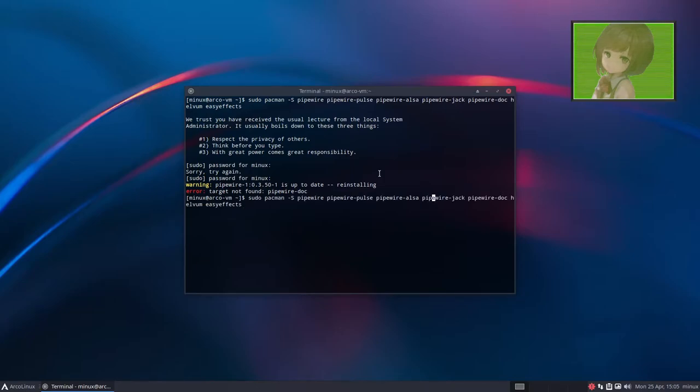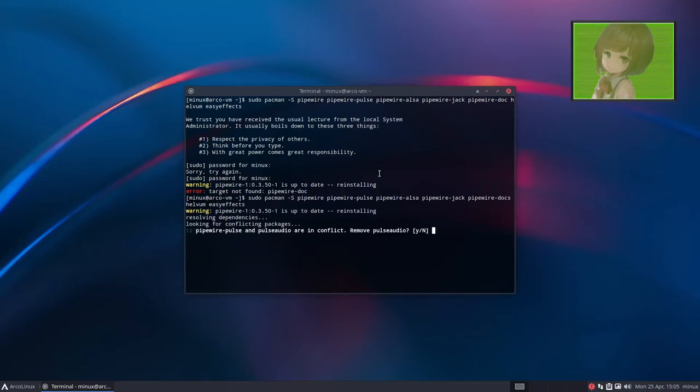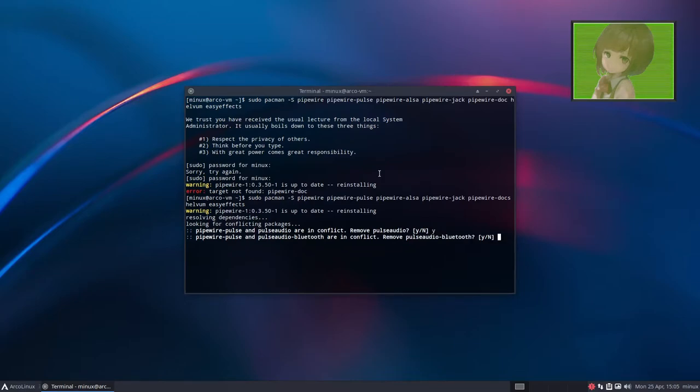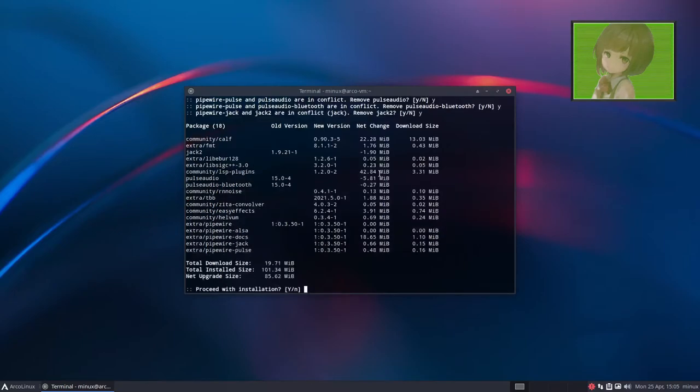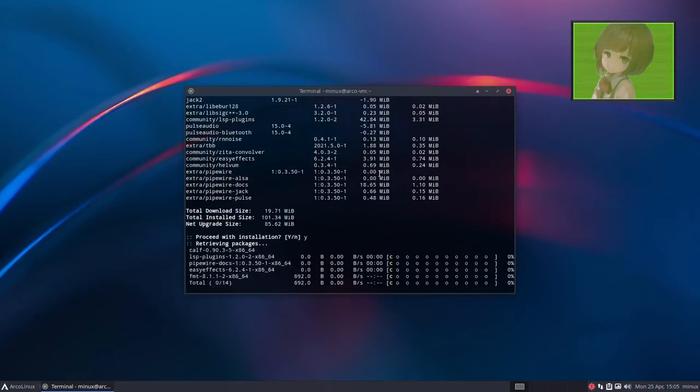Alright, it's Pipewire Docs. So, as you see, when you go and install it, you'll see Pipewire Pulse Audio in conflict, and it'll ask you to remove it, and it'll be yes. And, Pipewire Jack in conflict, yes. Install.